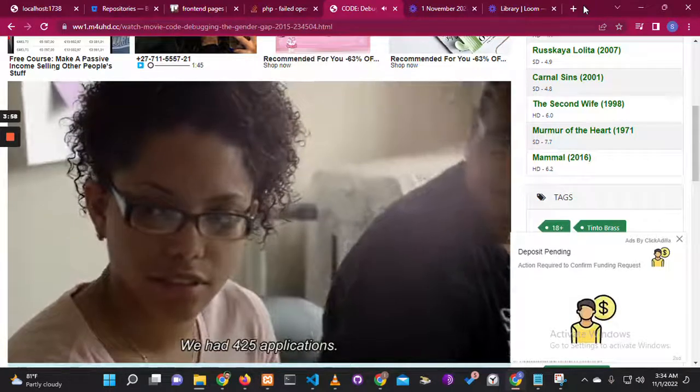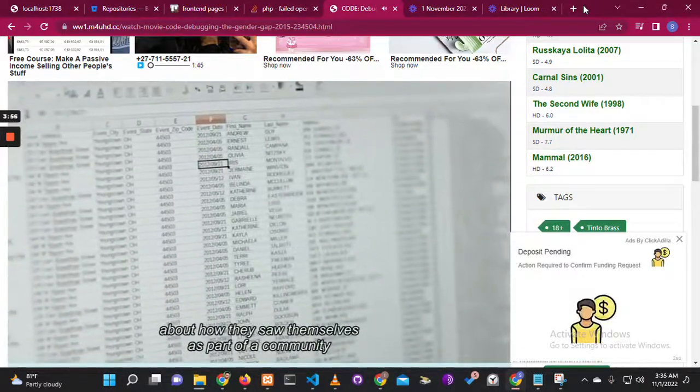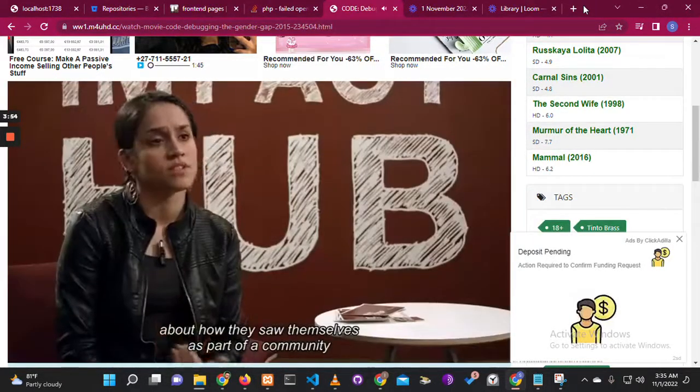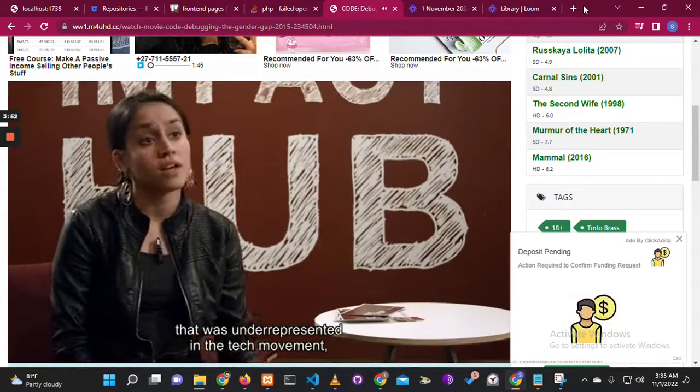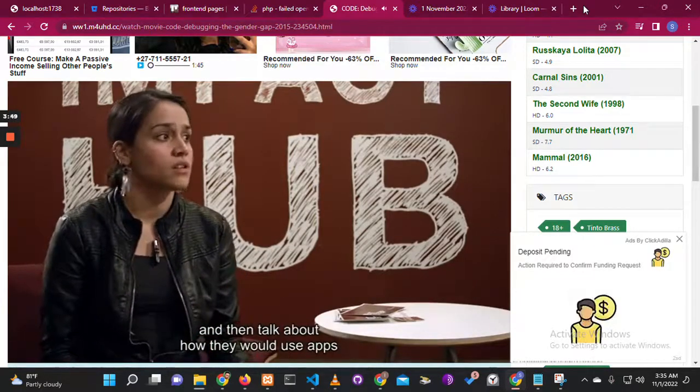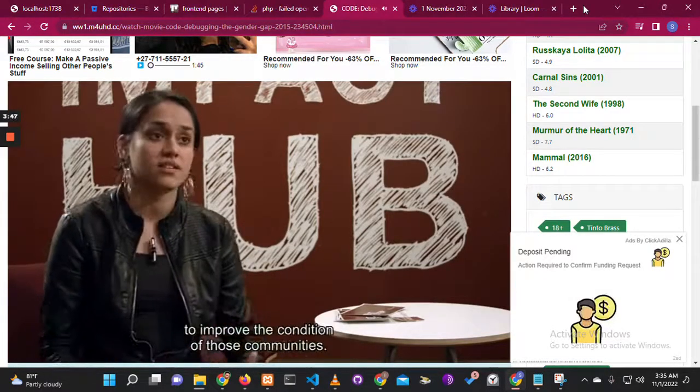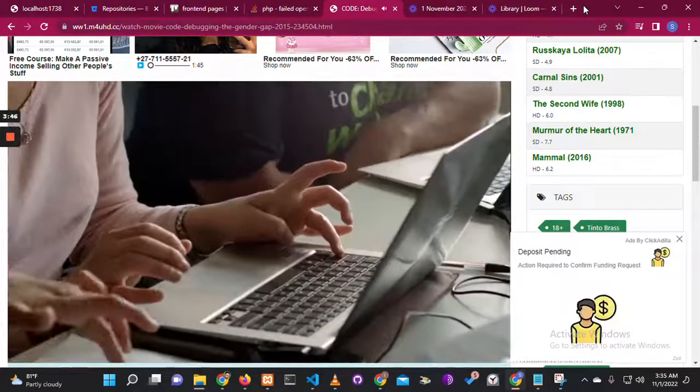We had 425 applications. We asked folks to talk in that application about how they saw themselves as part of a community that was underrepresented in the tech movement, and how they would use apps to improve the condition of those communities.